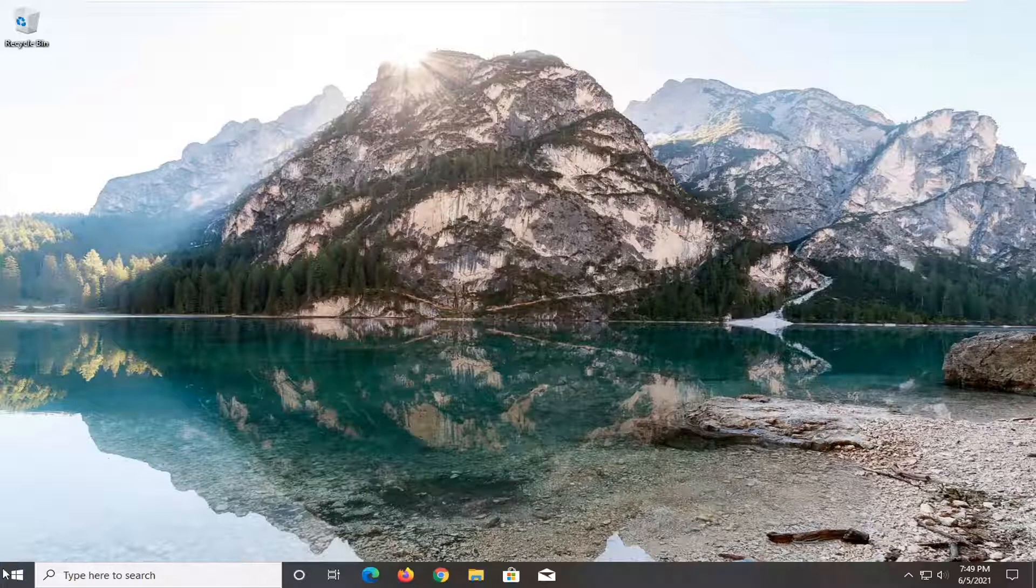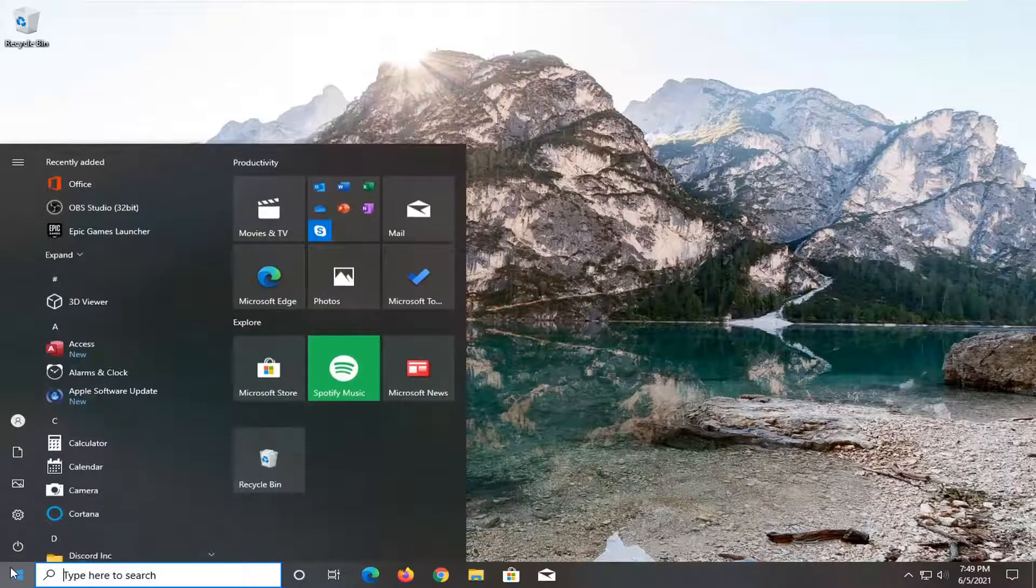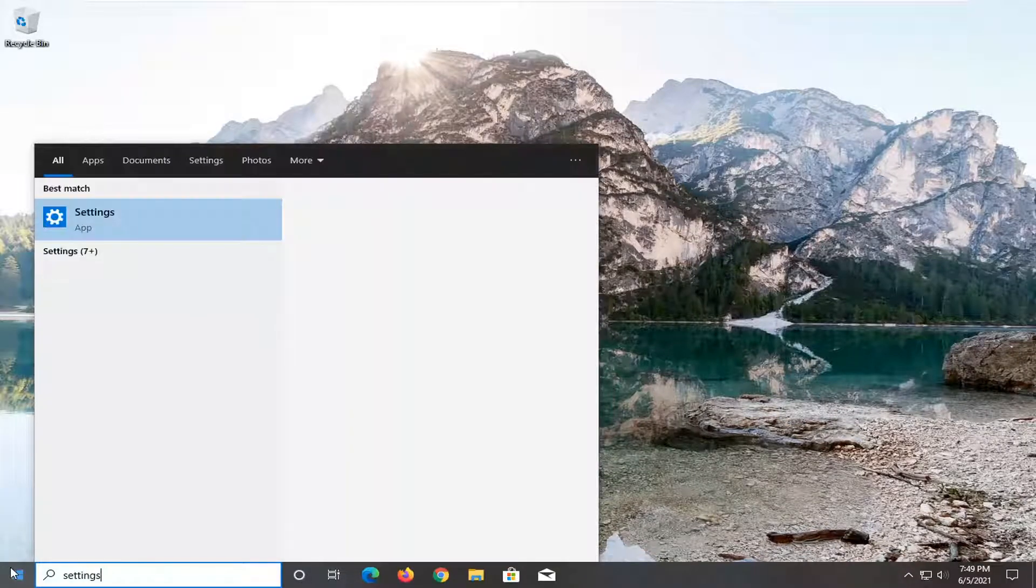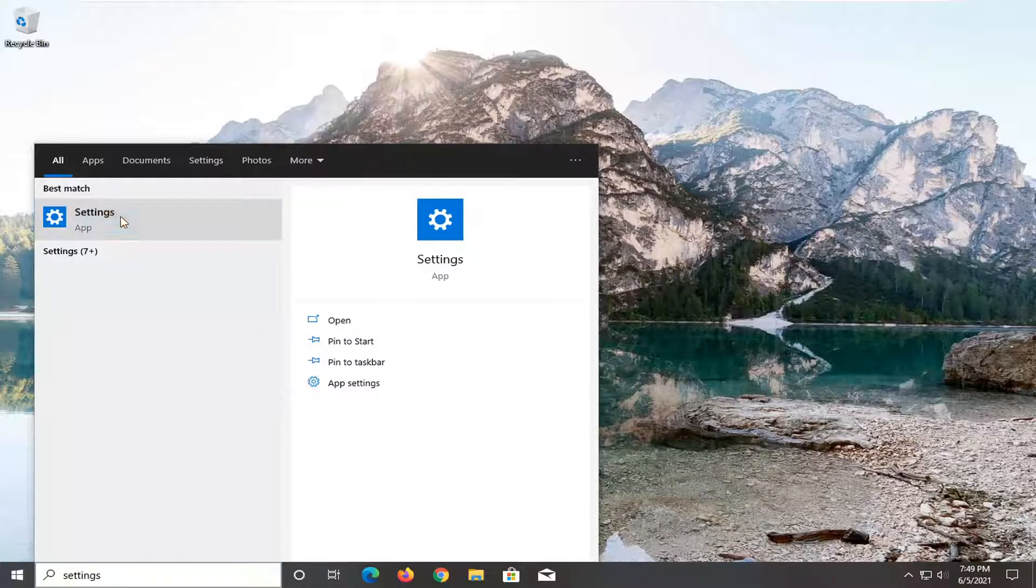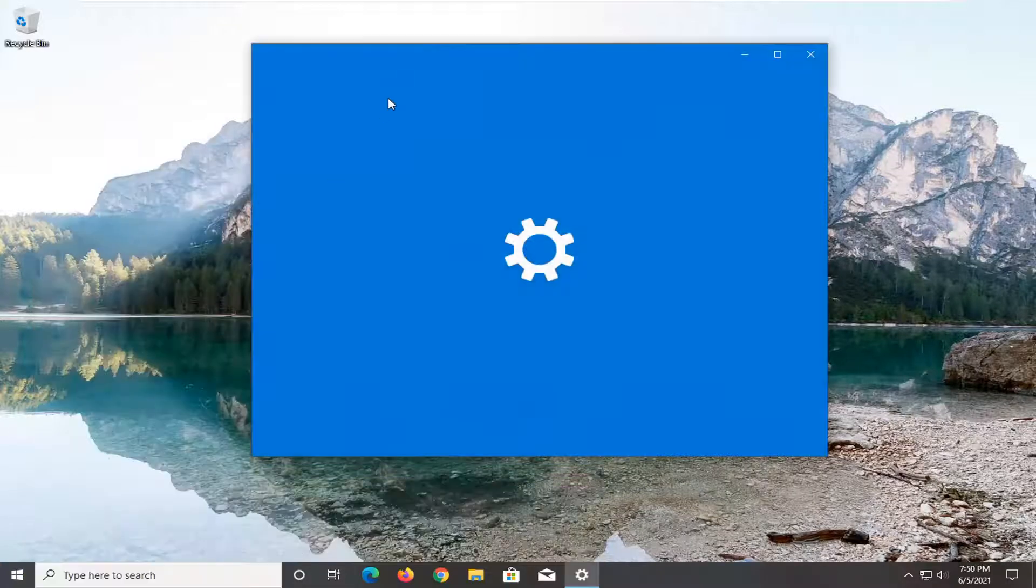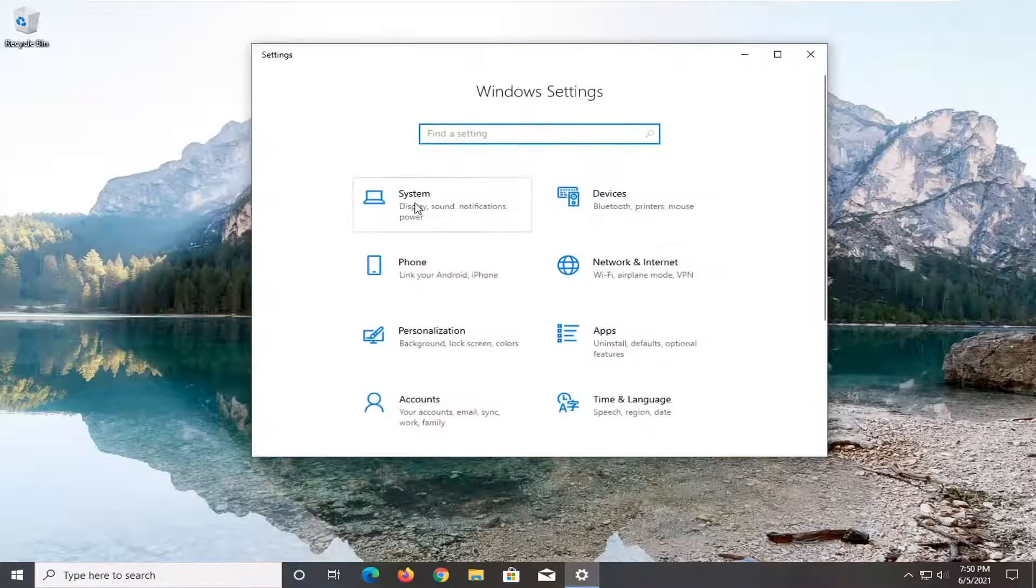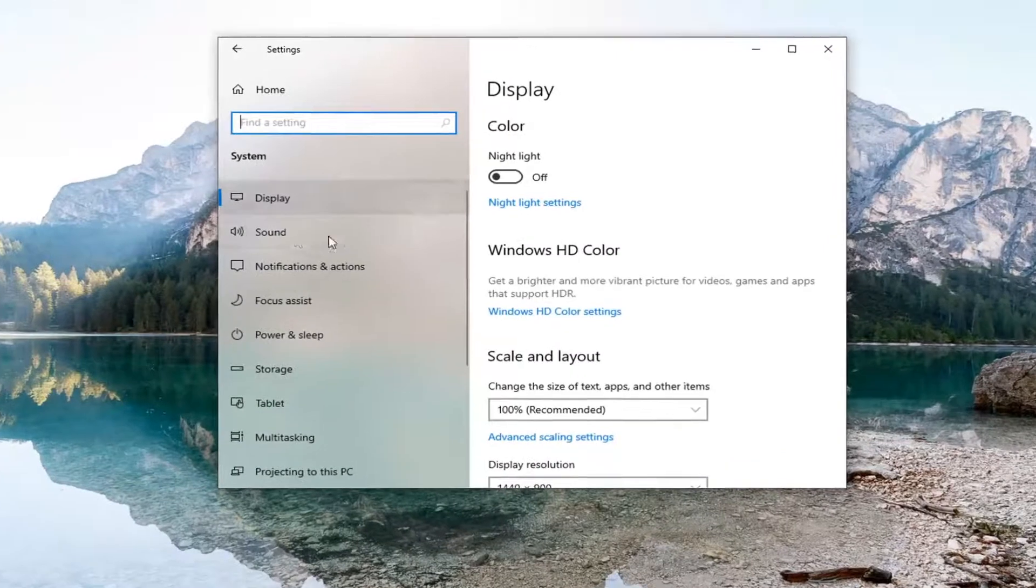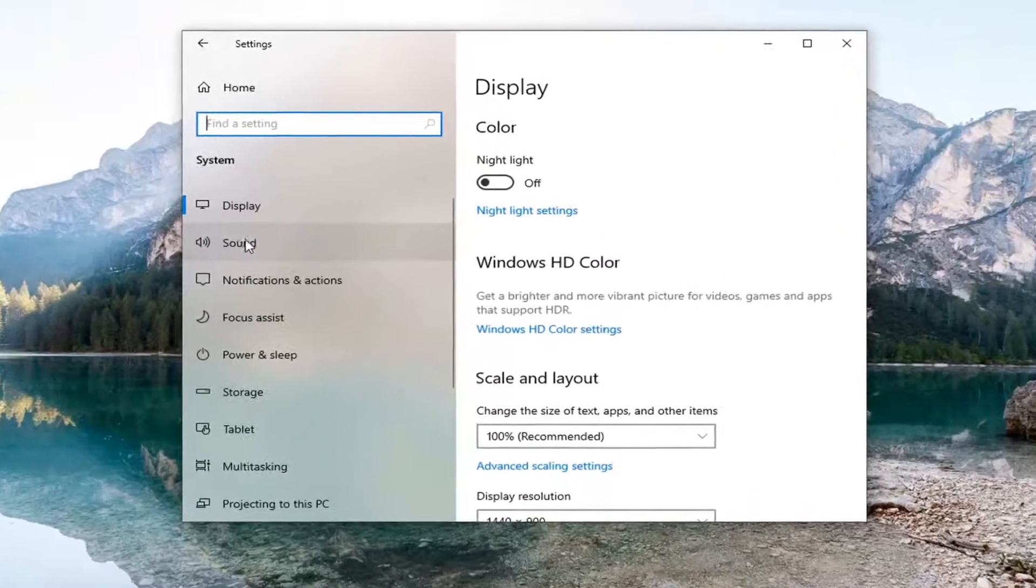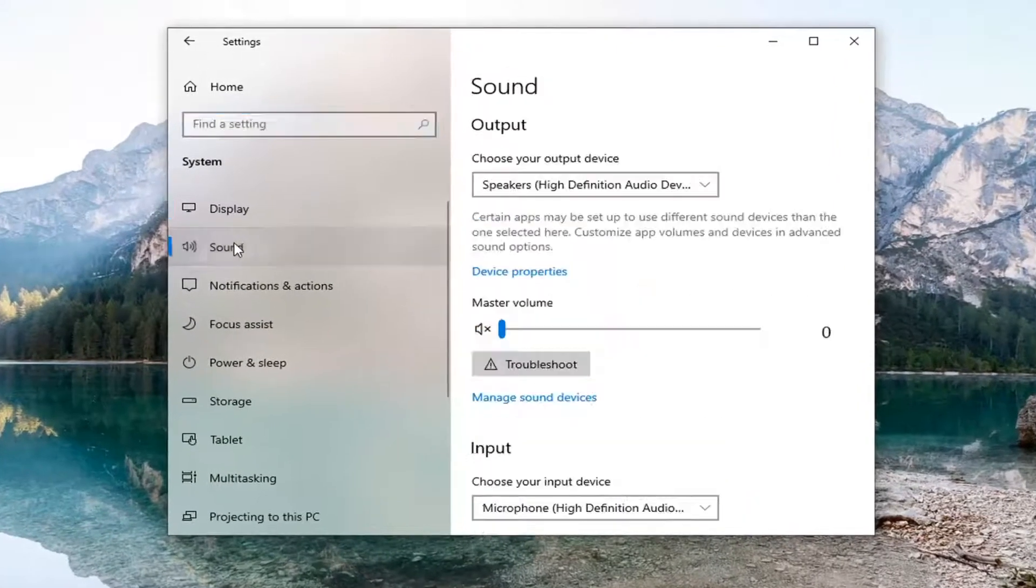Start by opening up the start menu, type in settings, and open that up. Select the System tile, and then select Sound on the left panel.